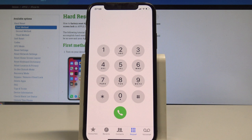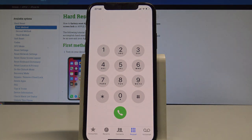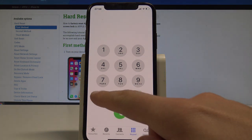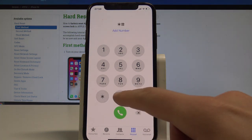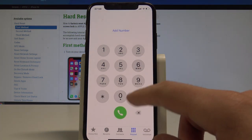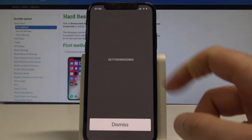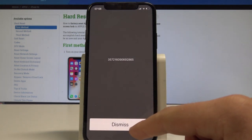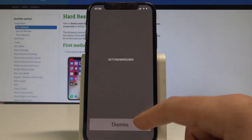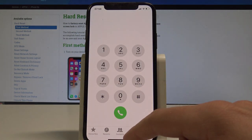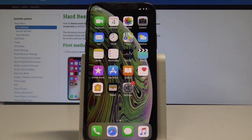Tap dismiss. You can also use the code to check your IMEI number by using asterisk hash 06 hash. This is your IMEI number. Tap dismiss and basically that's it.